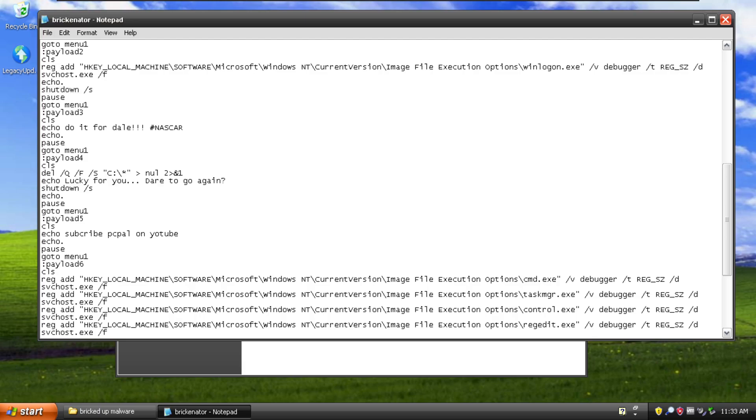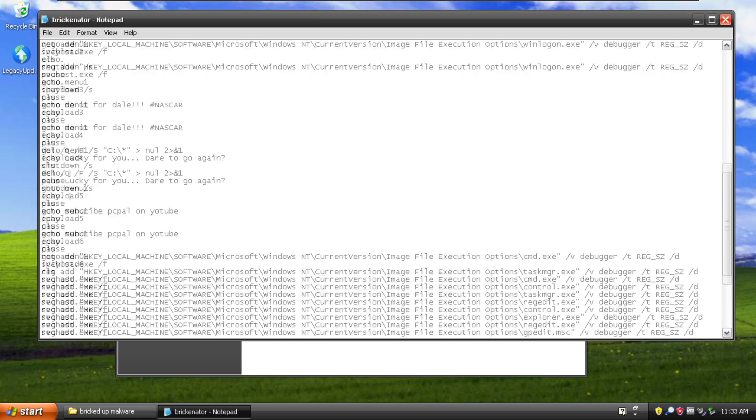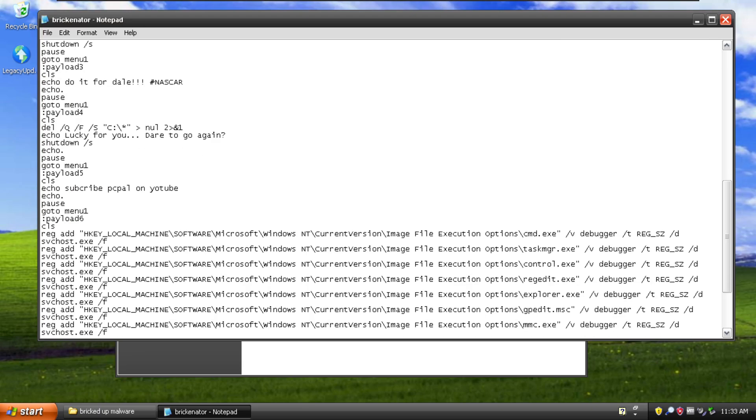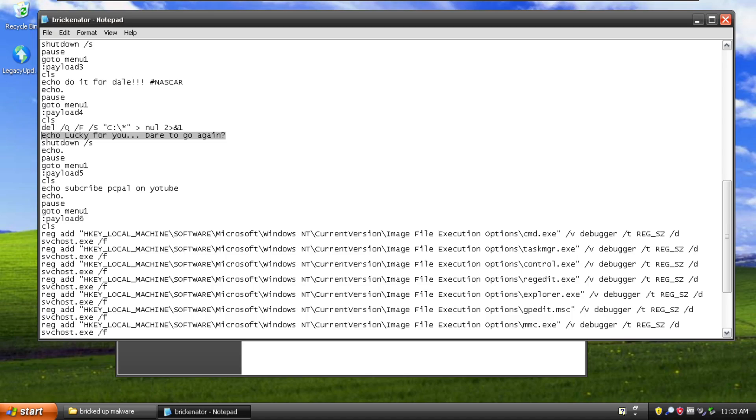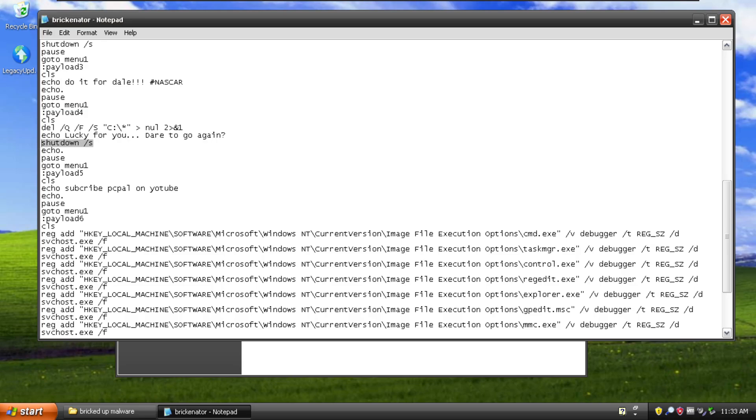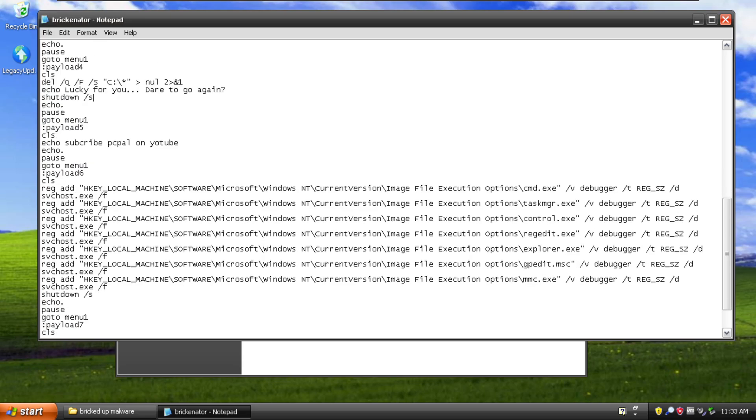So we have payload three which just says do it for Dale. I coded this while I was in discord so some of these are funny. And option number four deletes everything on the c drive and then hides any error messages and then it taunts you by saying lucky for you dare to go again. Now this doesn't actually work because the program finishes this routine and then crashes out before it displays this message. But the idea is that it's supposed to make you think that you got away, like this wasn't actually malicious. Now payload five says just nothing. It's not a payload. It says subscribe pc pal on youtube.